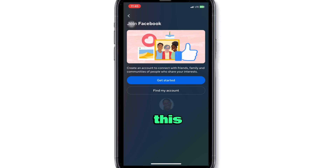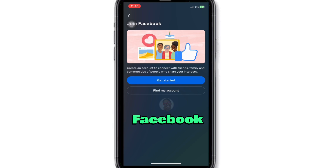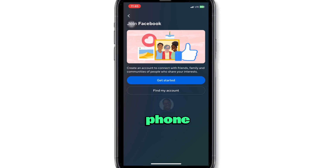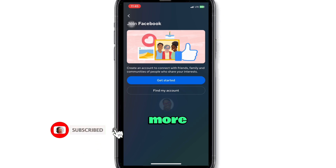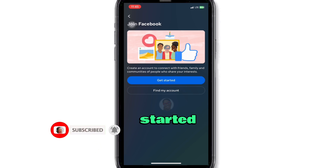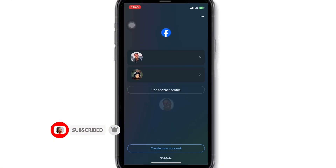Hi there, in this video I'll show you how to open a Facebook account step by step from your phone. It's very easy. Don't forget to like this video and subscribe for more simple tech tips. Let's get started.